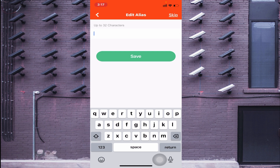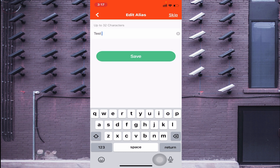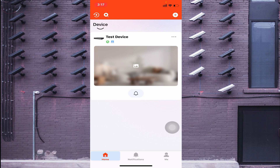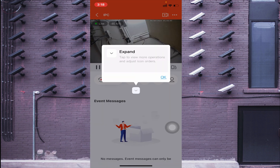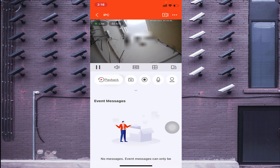Now rename your device according to your preference — for example, 'Home Camera', 'Home DVR', or 'Office Camera' — so you can easily distinguish between devices. Click 'Save'. The device will appear and your camera will come live.